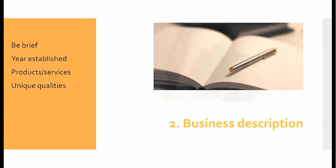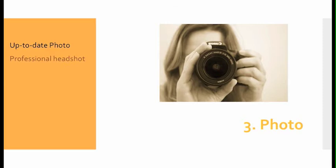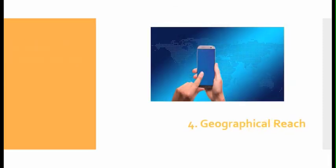Number three, your photo: Make sure you have an up-to-date photo and a professional headshot.